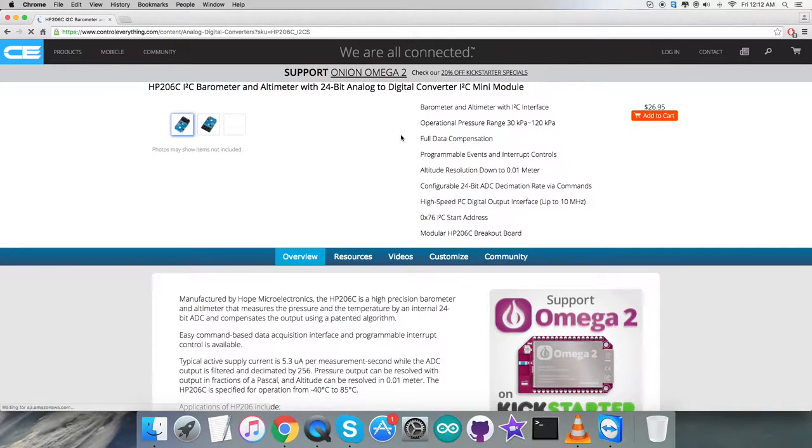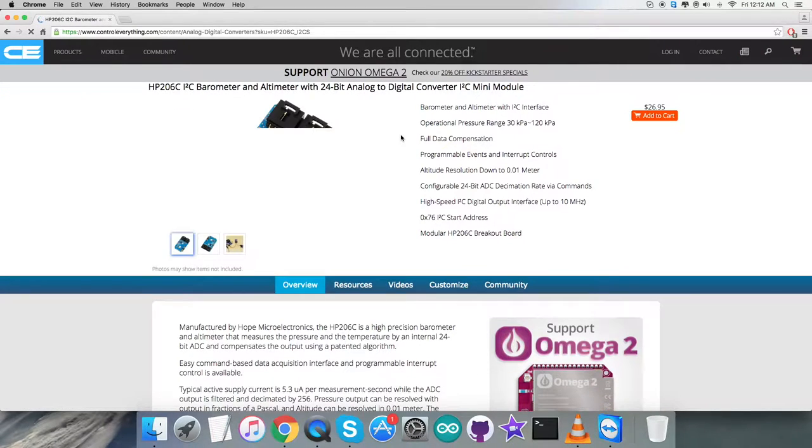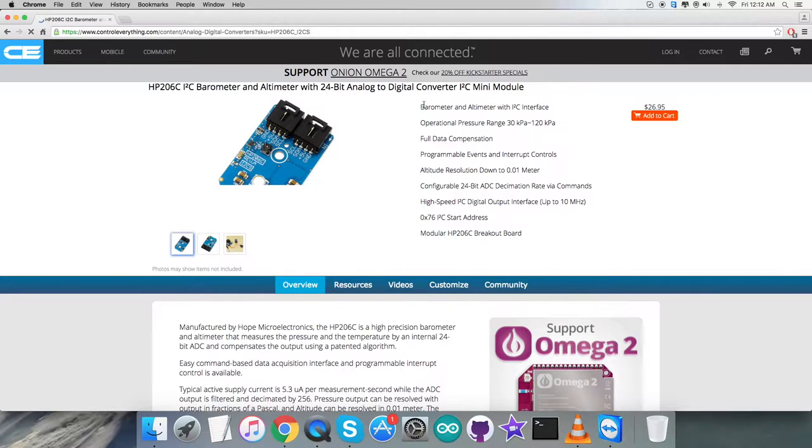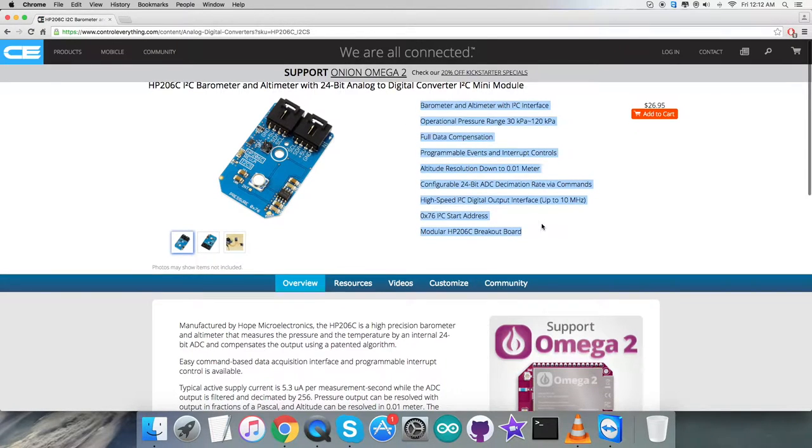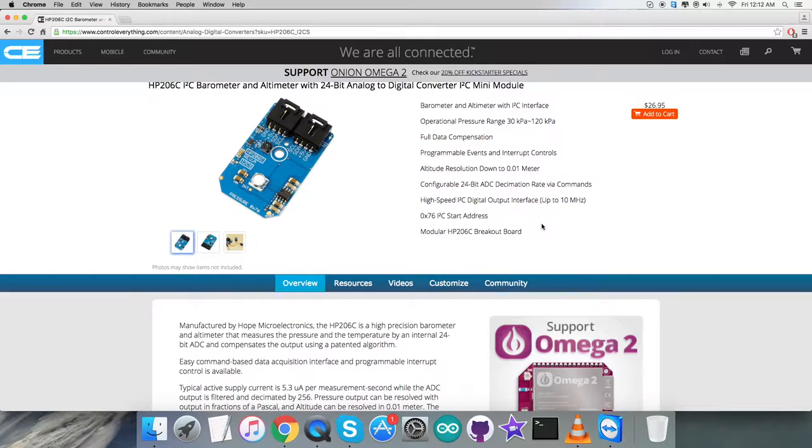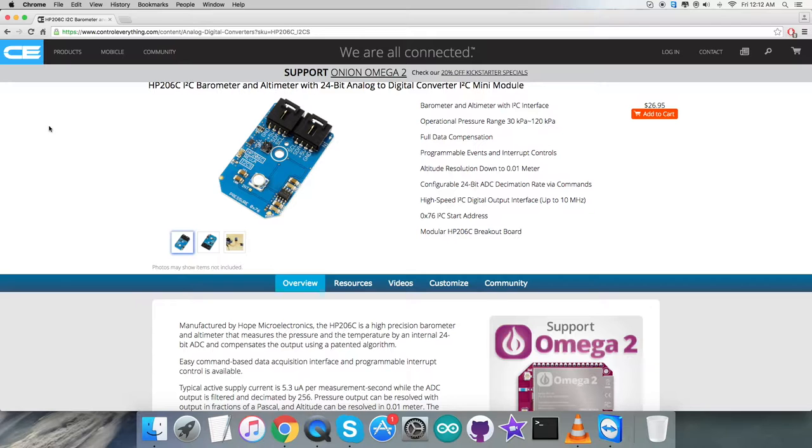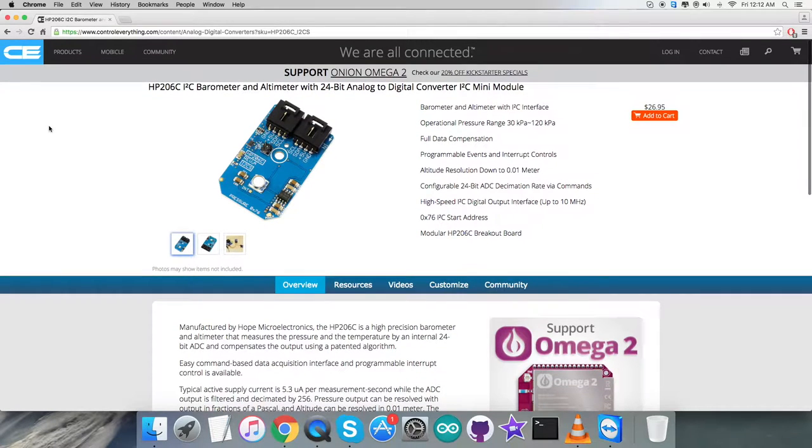It's a barometer and altimeter with 24-bit ADC, that is analog to digital converter. Some of the more prominent features are displayed on this screen, and you can also purchase the sensor right from here.